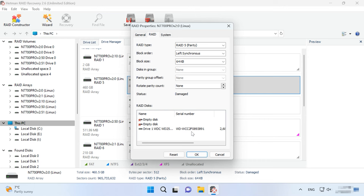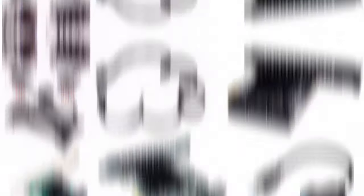For better results, we recommend connecting all the disks that your RAID used to include. There are special expansion cards and various adapters to help you connect more disks, and you can see examples of such devices on the screen.